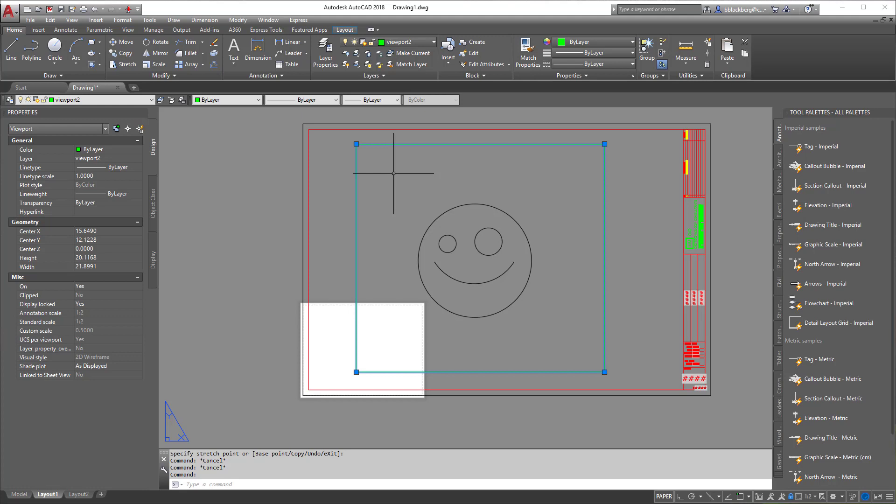Alright guys, that's how to create the viewport. Make sure you like and subscribe below. If there's anything you'd like to see or have done, let me know in the comments, and I will see you guys in the next video.